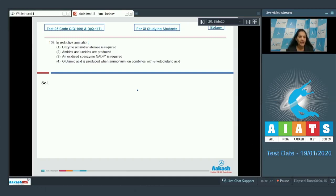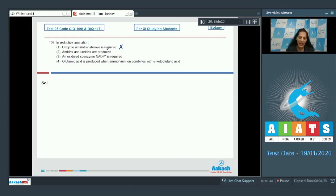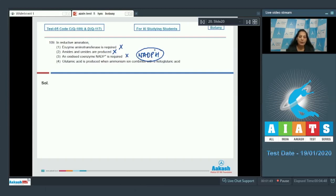Now examining the options: Enzyme aminotransferase is required — no, the enzyme should be glutamate dehydrogenase, as glutamic acid is formed. Amides and ureides are produced — no, amino acids are produced, particularly glutamic acid. An oxidized coenzyme NADP+ is required — no, energy in the form of NADPH is required. One glutamic acid is produced when ammonium ions combine with alpha-ketoglutaric acid — this is correct. So the correct option is option number four.